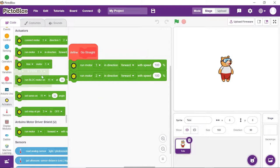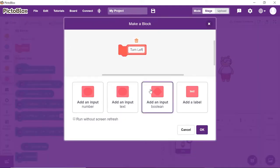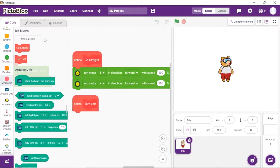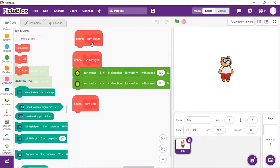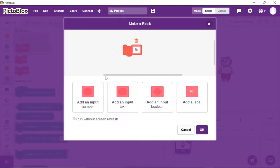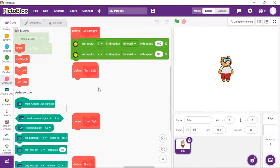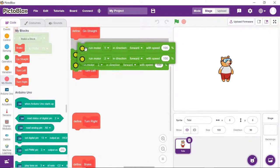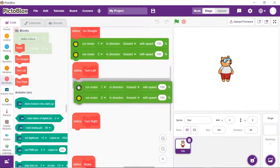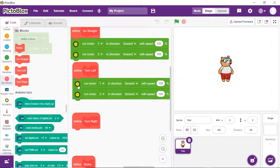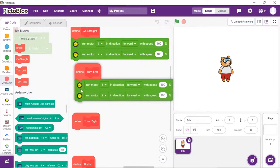Similarly, we will make the custom blocks to turn left, turn right and brake one by one. Duplicate the two motor blocks and place them below the turn left and turn right block.